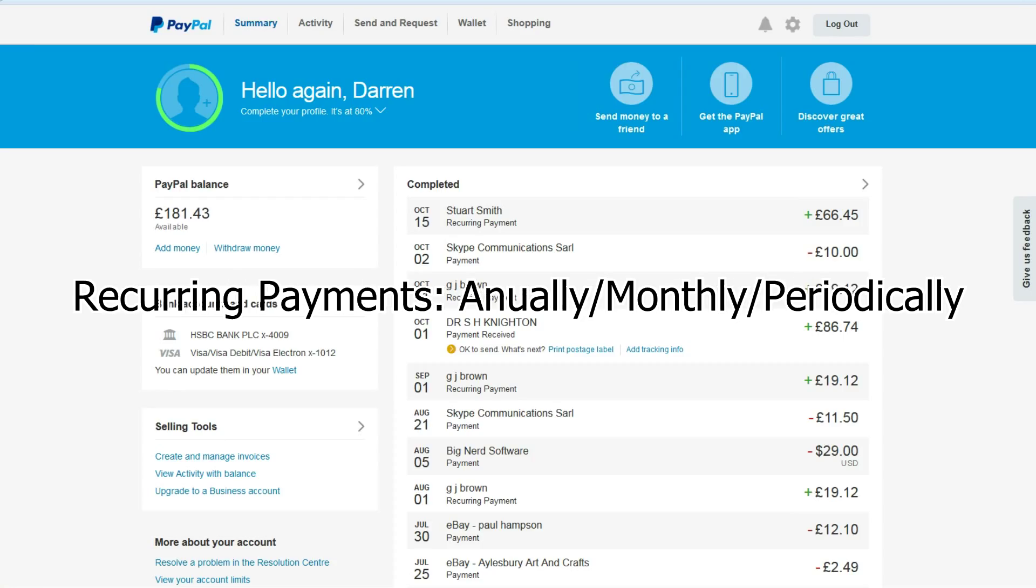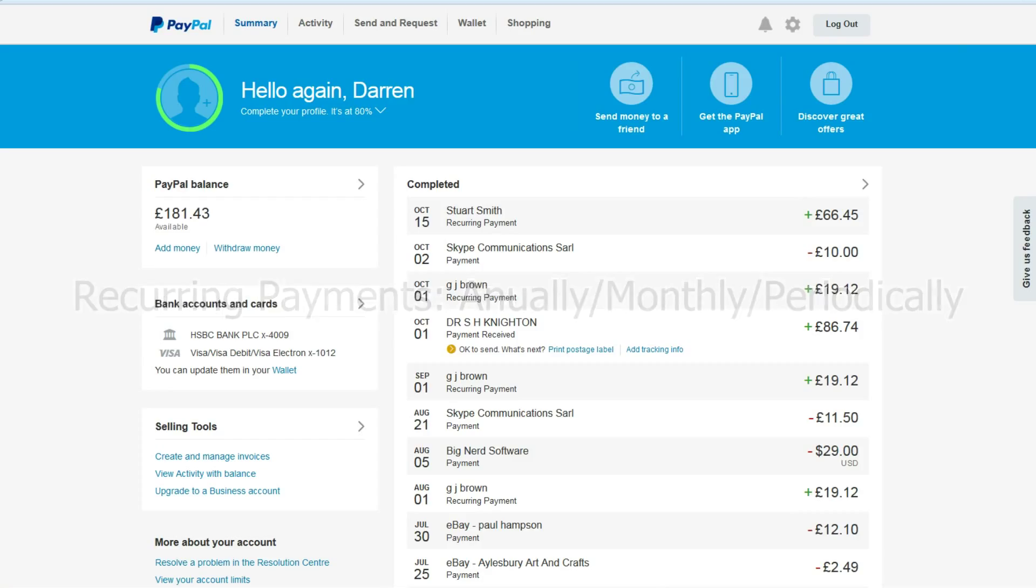You can just set up your products and services and bill your clients. Now what I'm talking about is recurring payments, so that would be if you're billing them monthly or annually, which is ideal if you're in the web design business or you're offering recurring services of some kind.